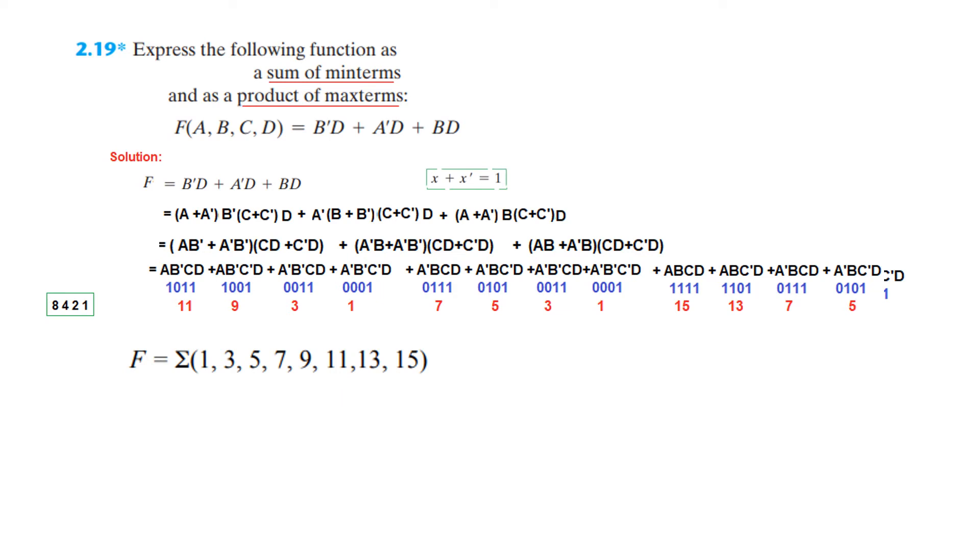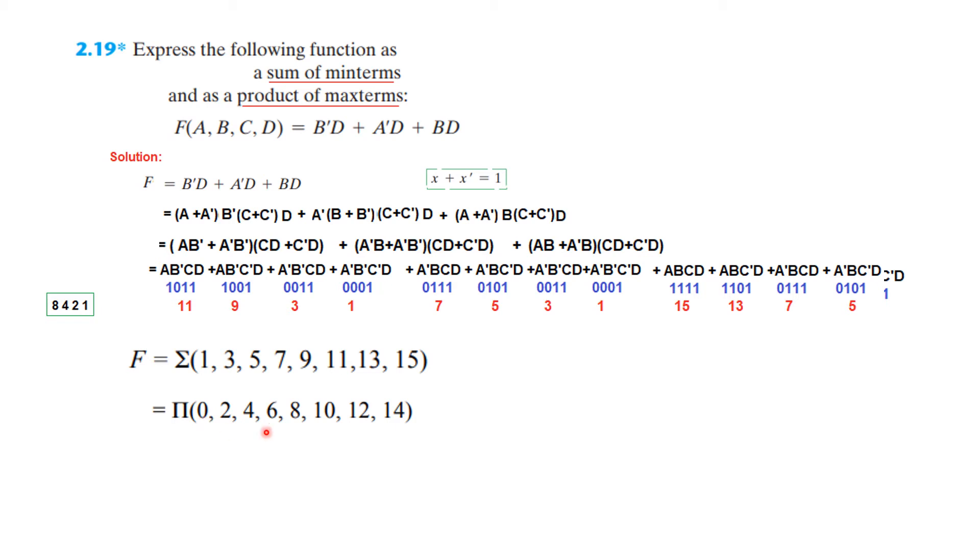And we have learned that the opposite of this is the product of maxterms. Opposite means whatever is missing from here. So zero is missing from here, two is missing from here. So we'll write the maxterms as product of maxterms. Zero missing, so we write zero here. Two missing, so we write two here. Four missing, so four. Six missing, eight missing, ten missing, twelve missing, and fourteen missing. So this is now the product of maxterms.